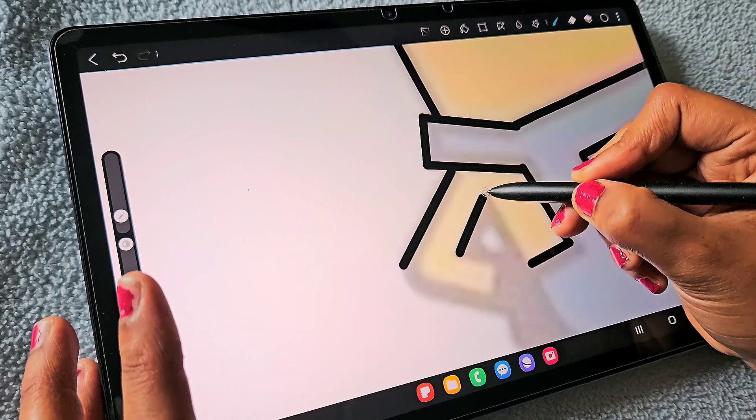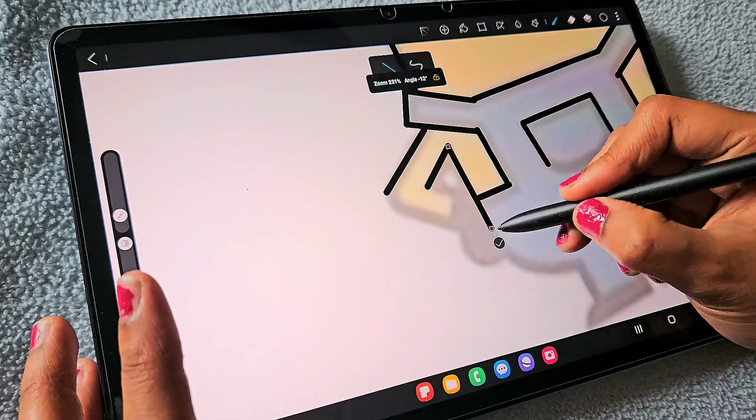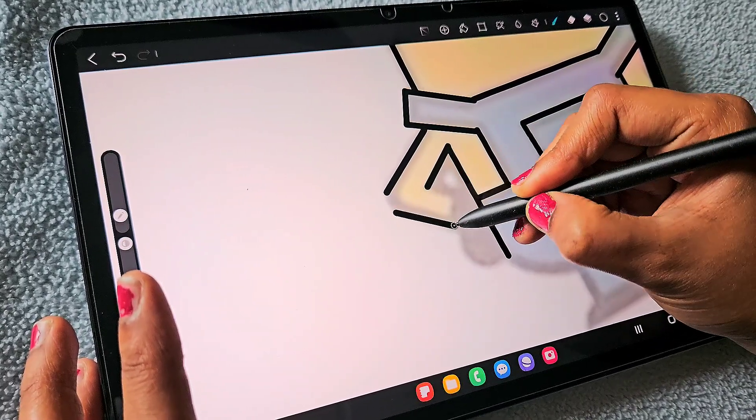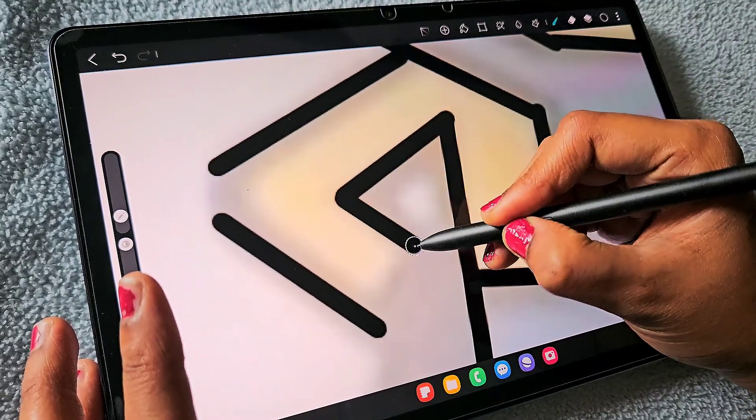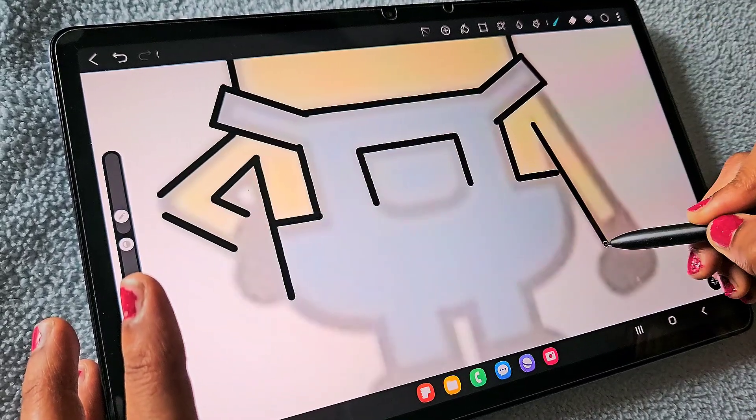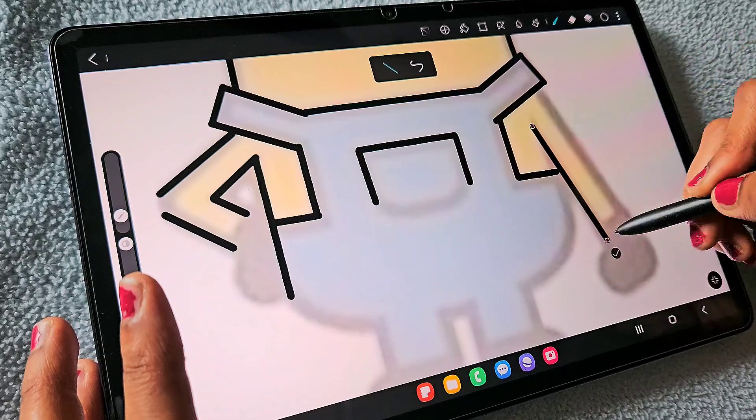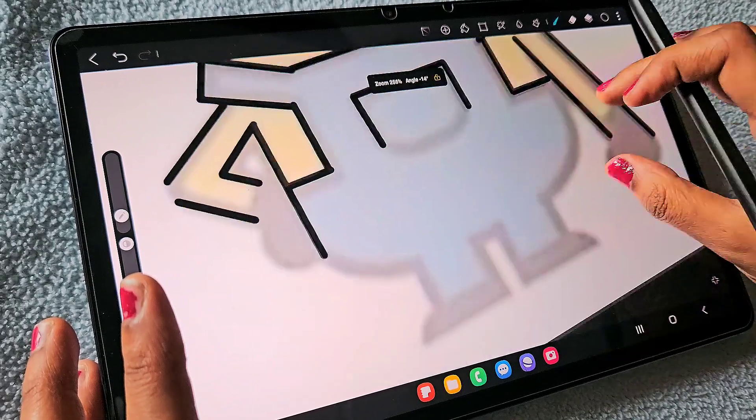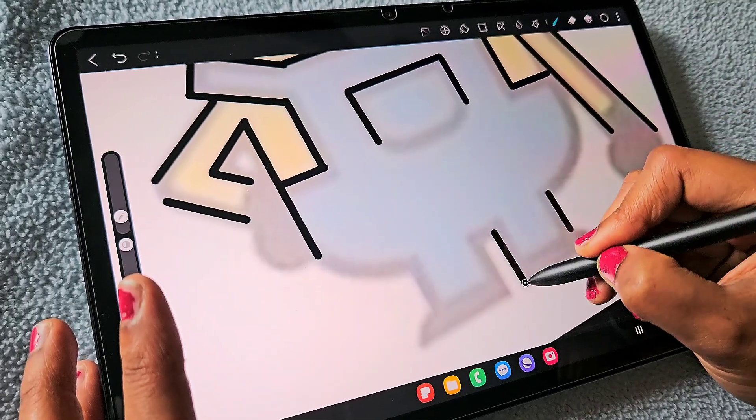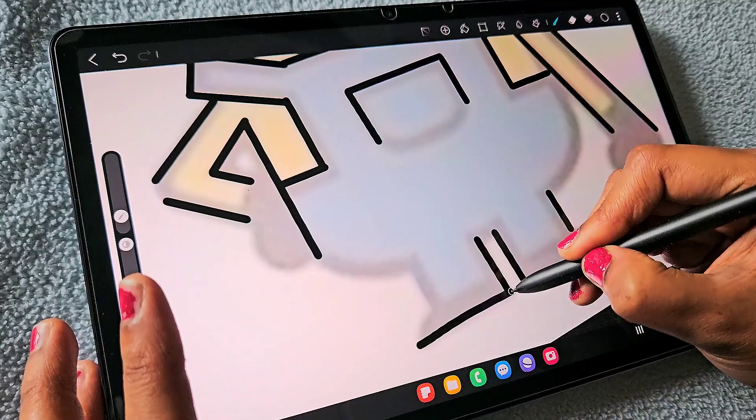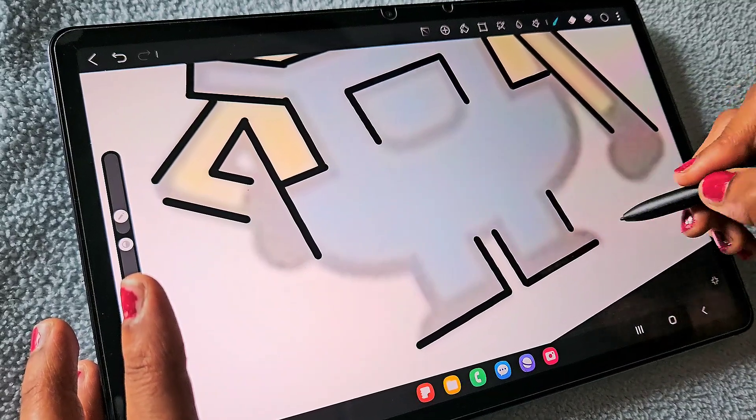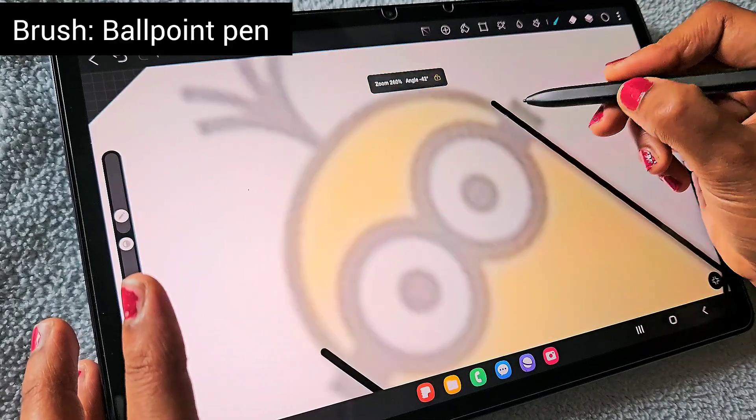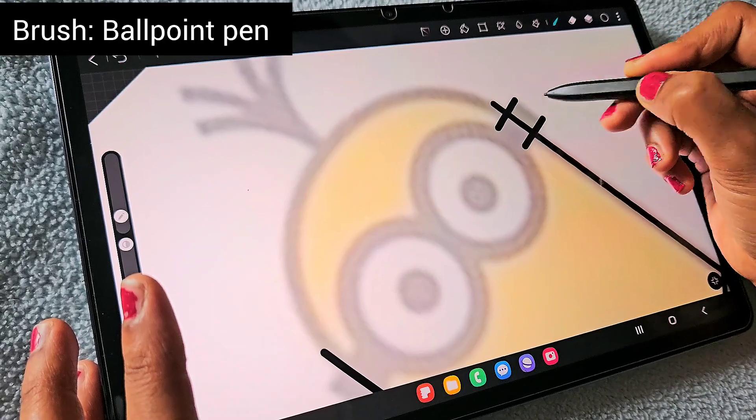The ballpoint pen brush is a great brush for very fine, accurate, straight lines like this. I really love this brush. If you're not getting the shapes properly, just make the shape.